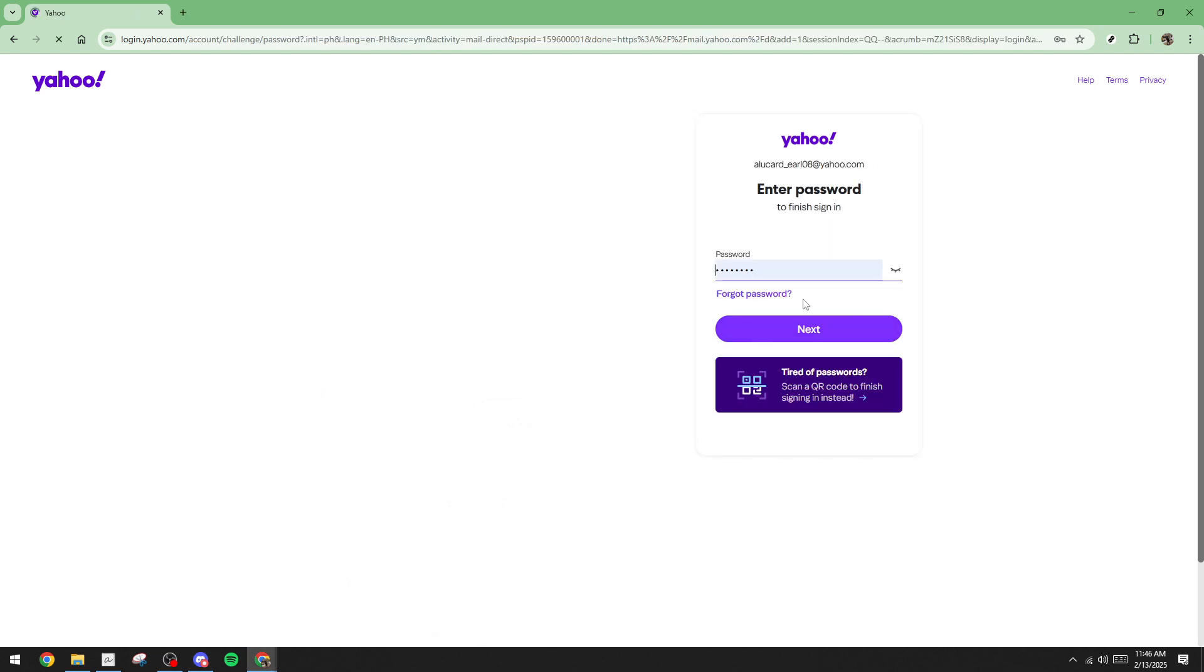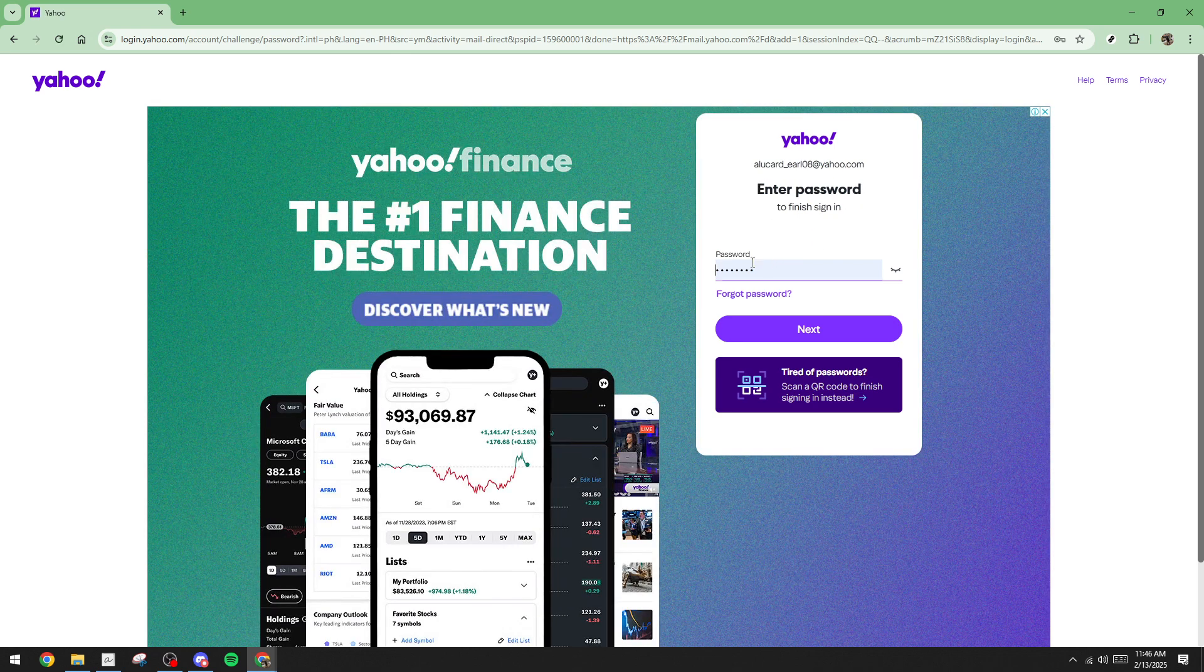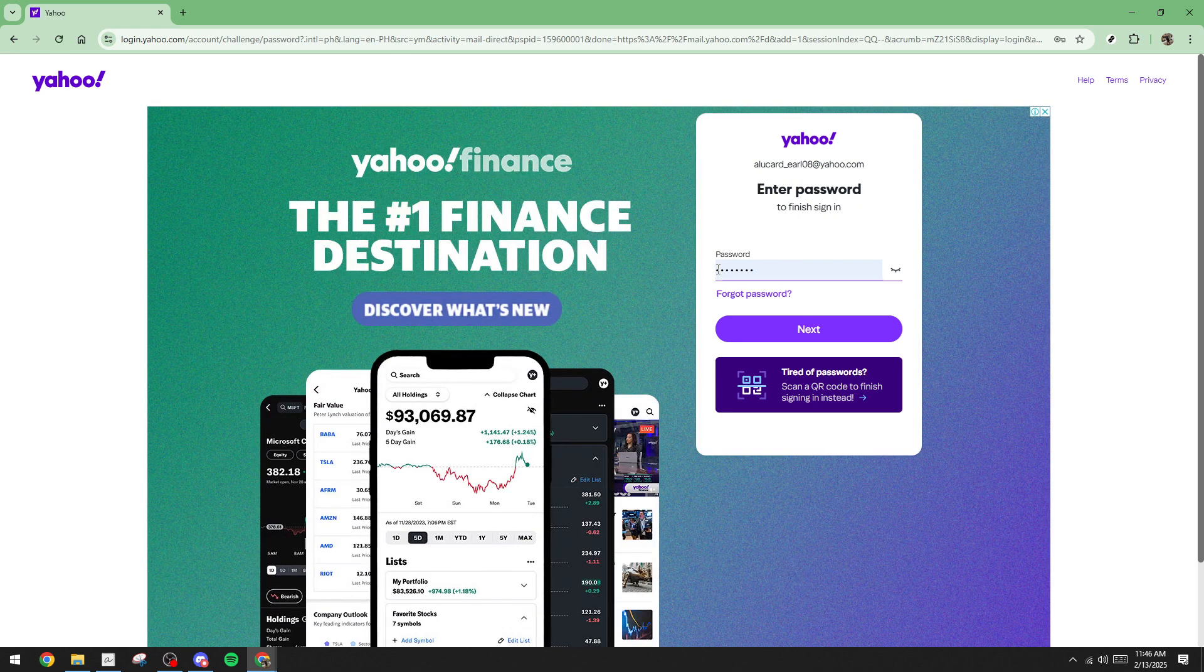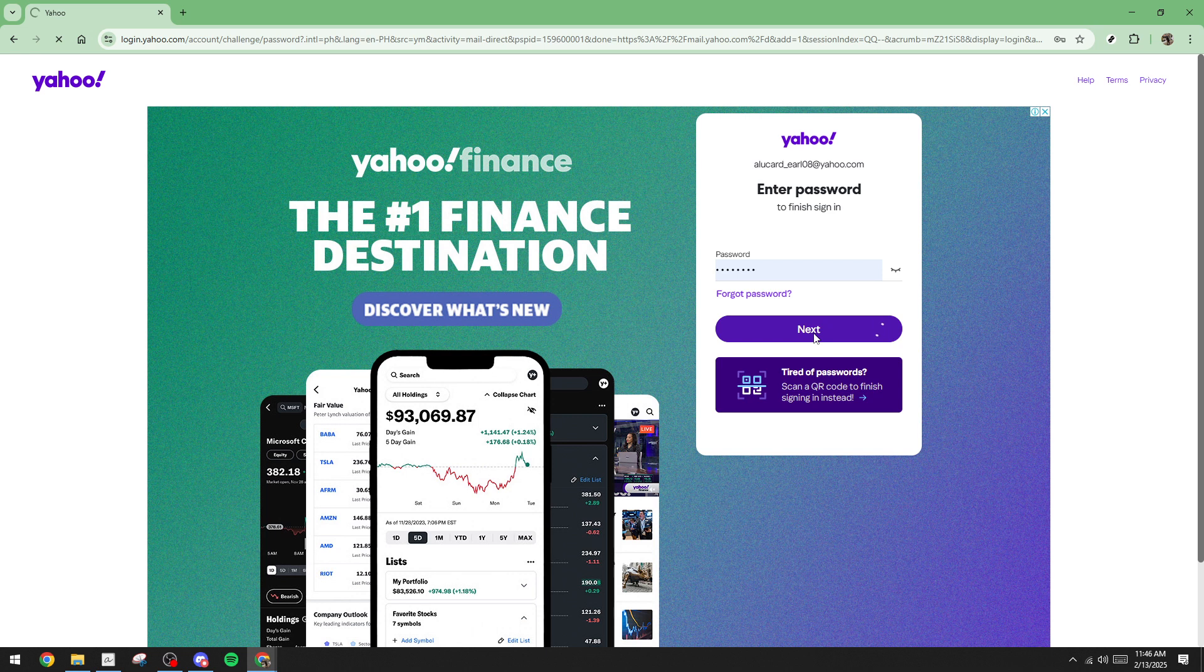Next, you'll be prompted to enter your password. Make sure you input it correctly to avoid any login issues. Once you have entered your password, simply click on Next again. This will finalize your login process and lead you directly to your Yahoo Mail inbox.